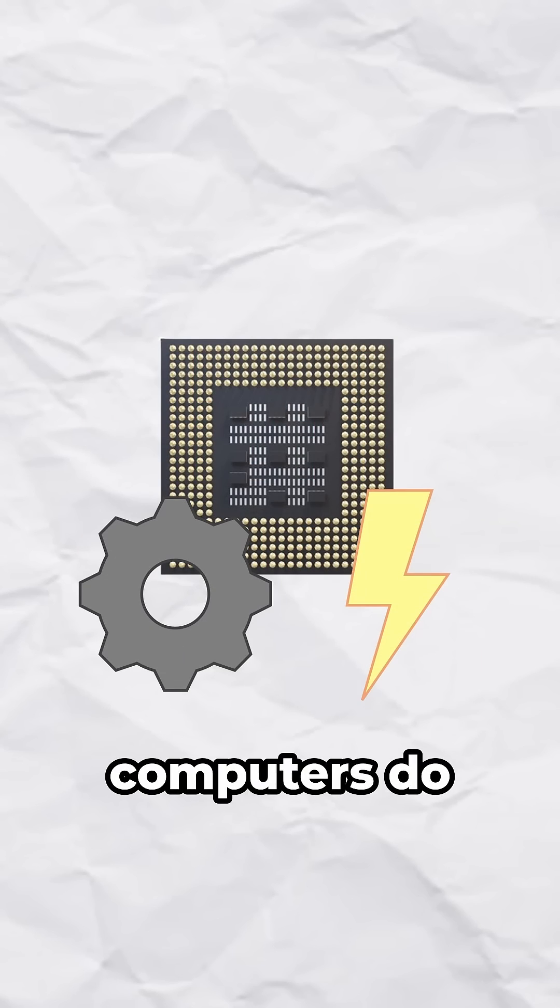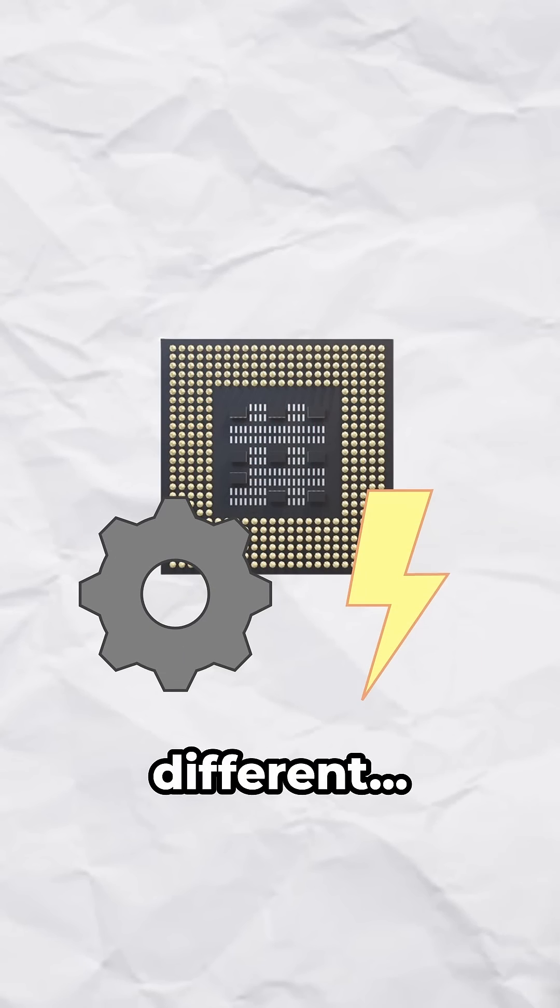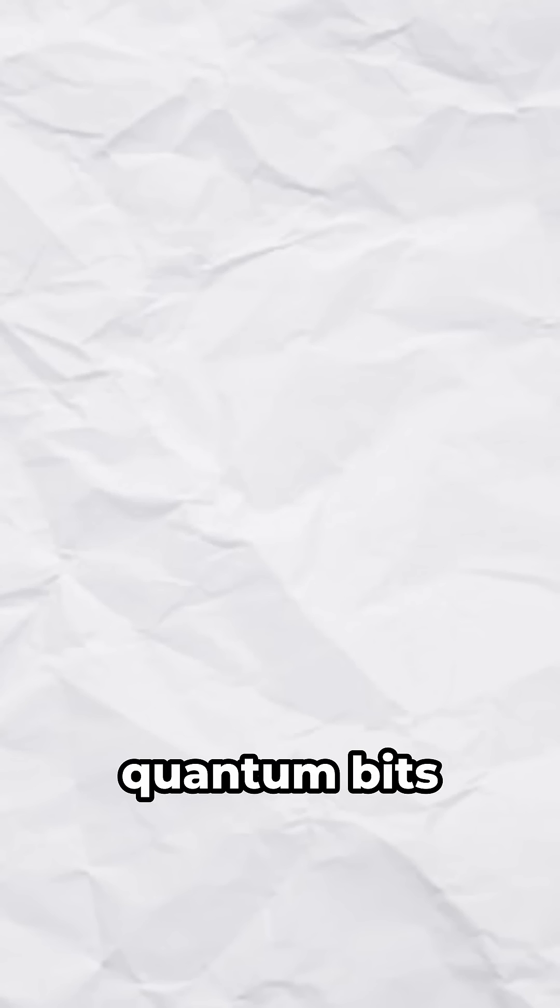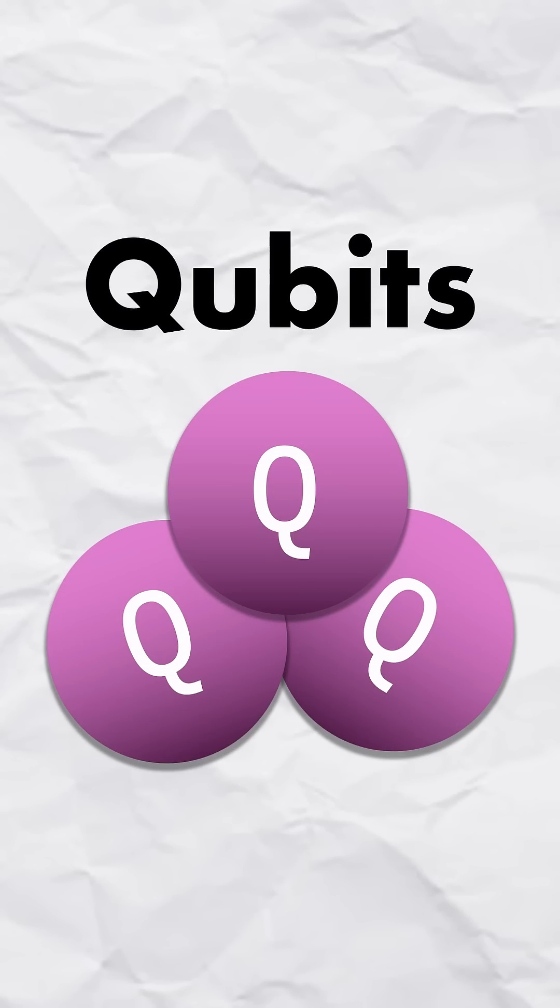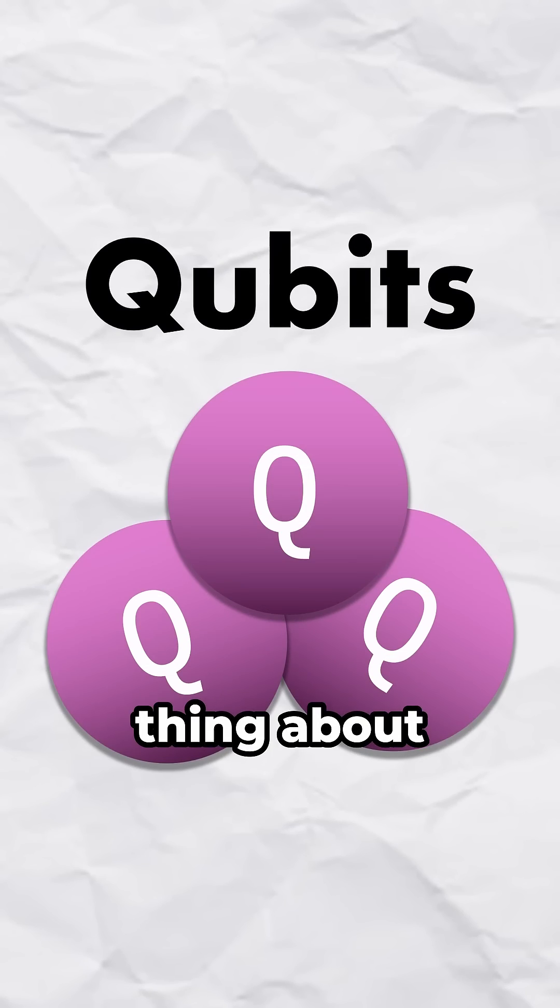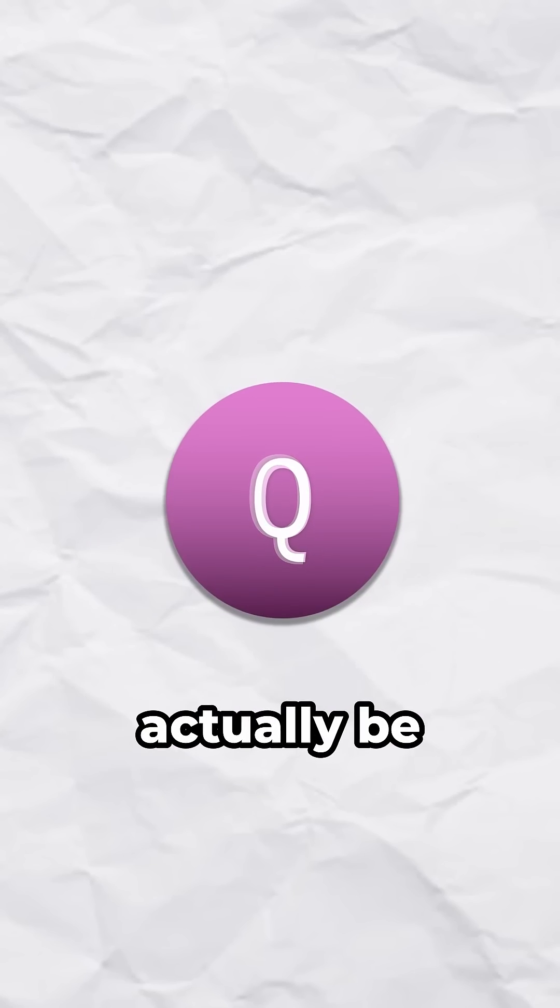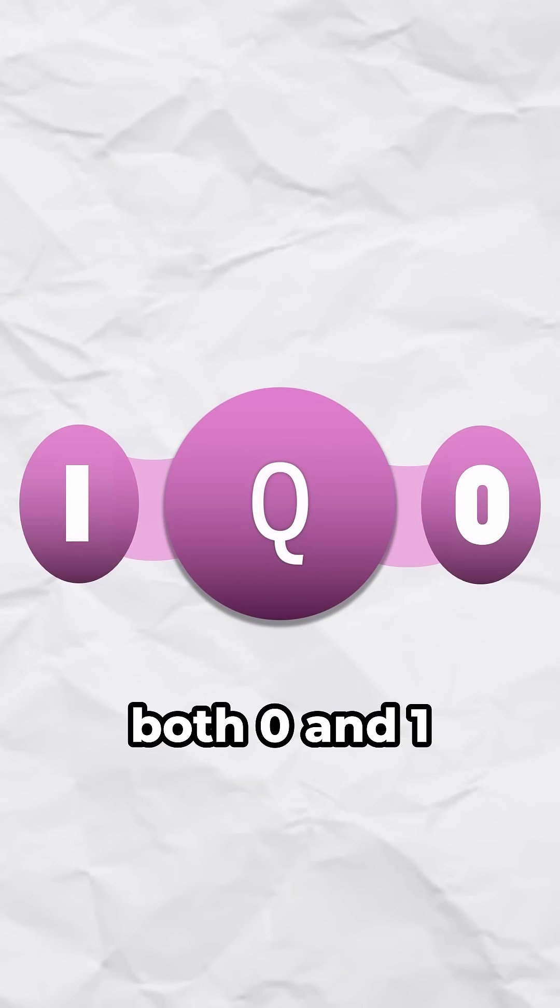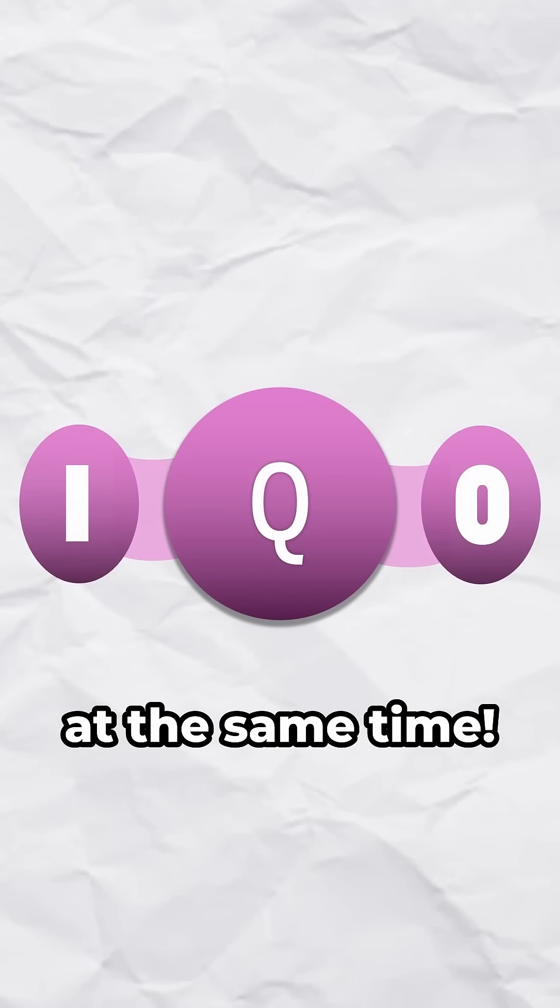But quantum computers do something a little different. They use quantum bits or qubits. The interesting thing about these is that they can actually be both 0 and 1 at the same time.